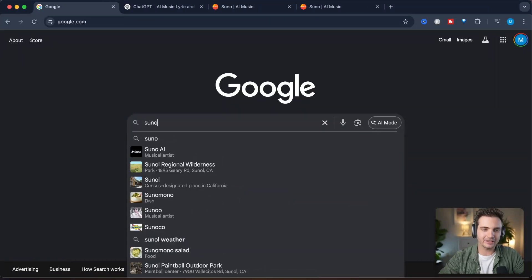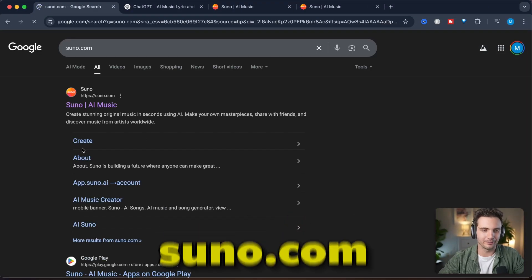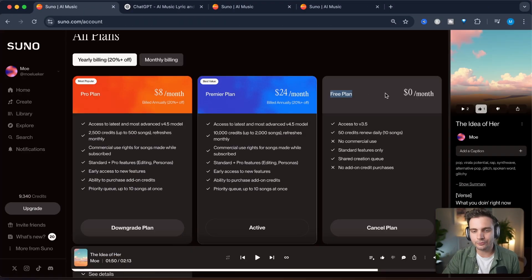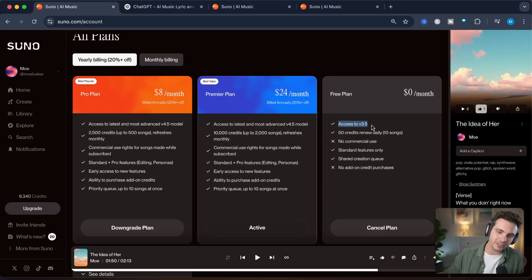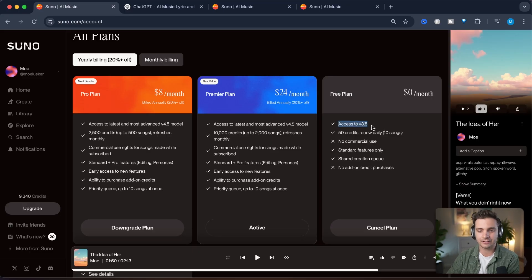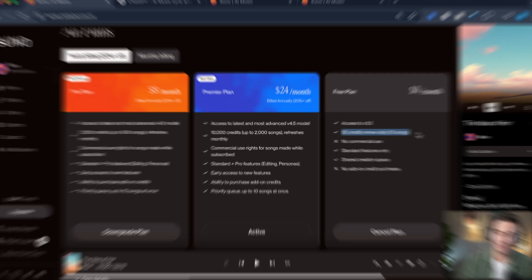Alright, let's log in. Click on the link in the description or head to suno.com. You can sign up for free and you get access to Suno version 3.5. So you don't get access to the newest models that we're covering today, but you do get 10 songs for free every single day.